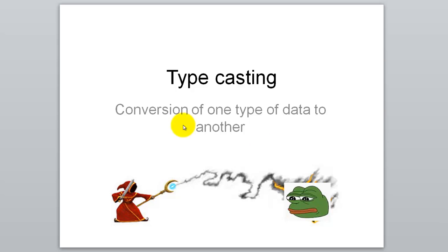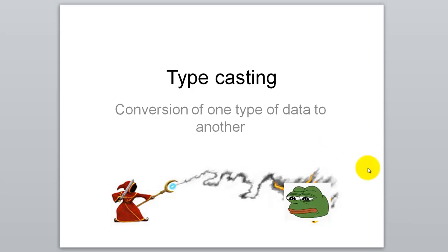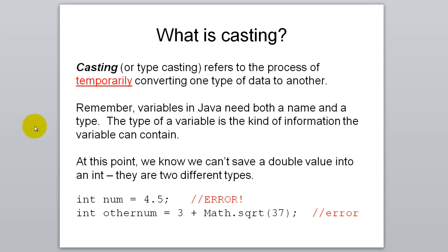So what is typecasting? It is the conversion of one type of data into another. Here is an illustration to help get the point across. Casting a spell to transform something. This wizard has transformed some unlucky fellow into Pepe. A less stupid way of explaining this: Casting refers to the process of temporarily converting one type of data into another.